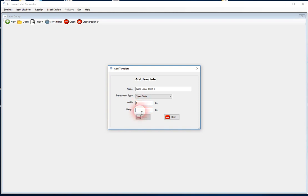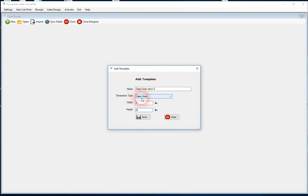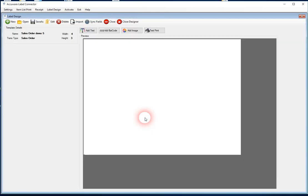a real common label size is a 4x3, so you're going to need to know your label dimensions that you're going to use with your label printer. So again, we've given it a name, a transaction type, which is very important because the template will only appear under that search for sales orders, so we're going to go ahead and save that.